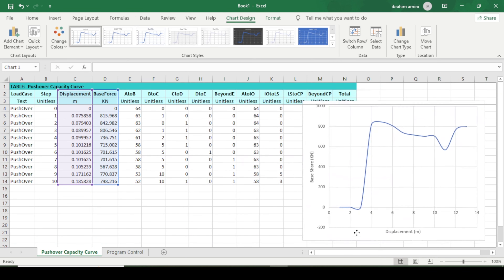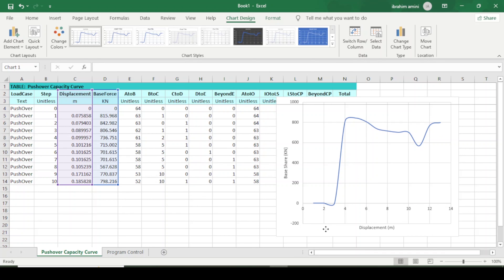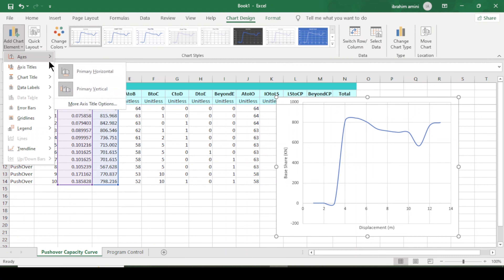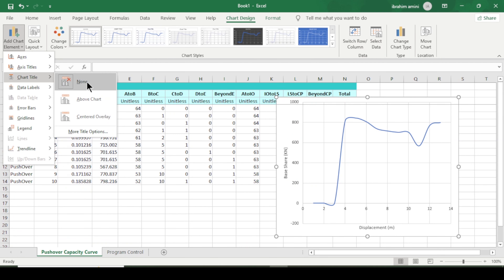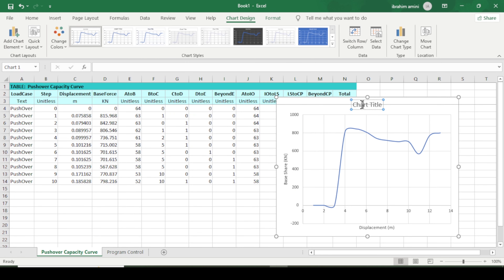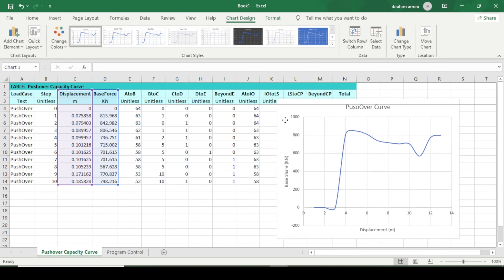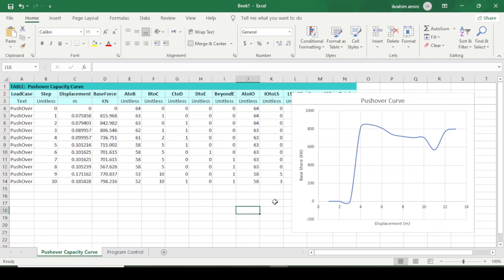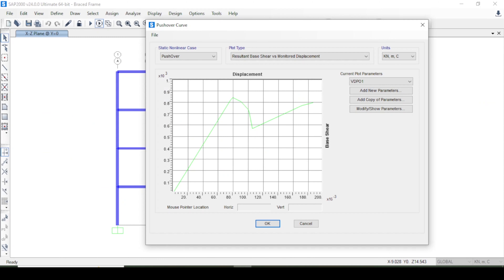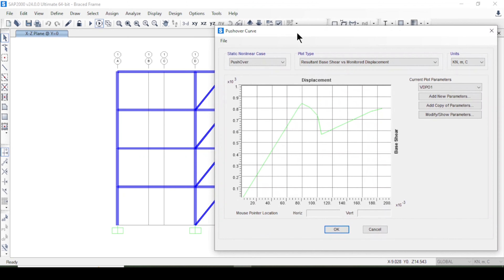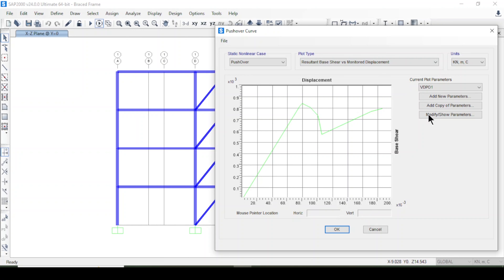Different pushover curves look different — this one shows base shear versus displacement. You can also add a chart title. Look here: it is the pushover curve. We have taken all the data from the structure and plotted the same pushover curve in Excel.